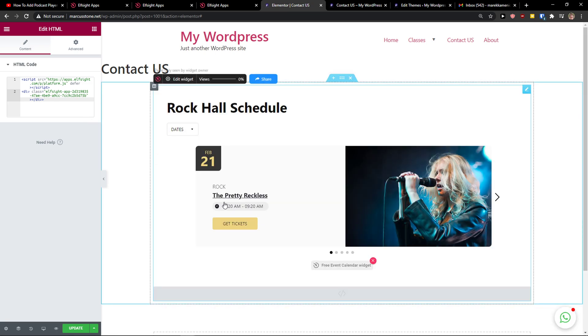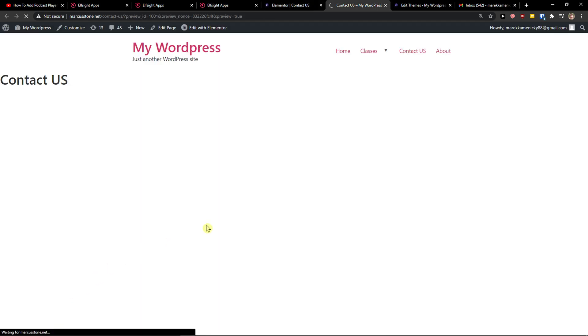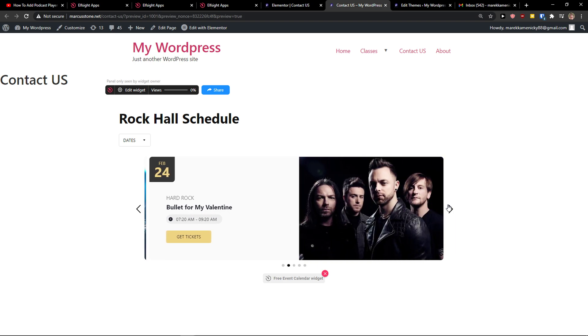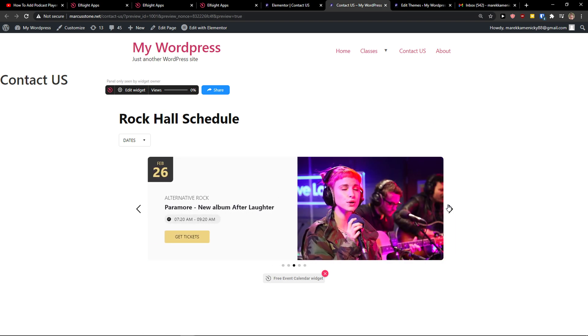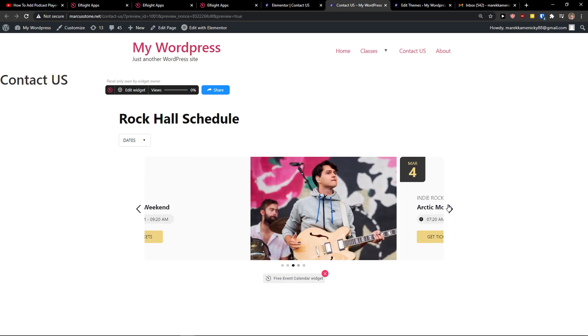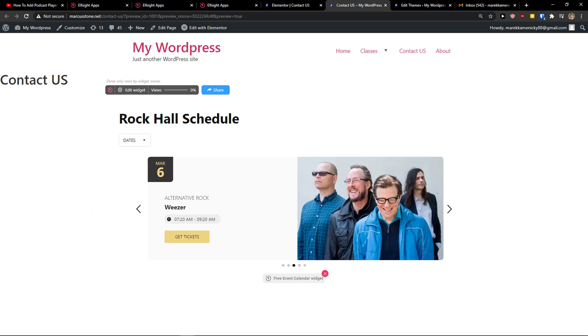And voila, here you got it. Now I'm just going to preview it, and you can just simply click. And then this is how you can simply add an event calendar to your website. If you have any questions guys, ask me down in the comments and have a great day and goodbye. See ya!